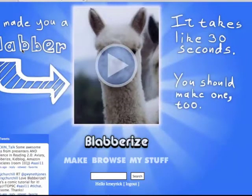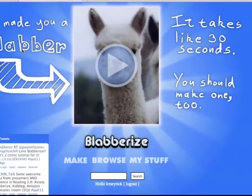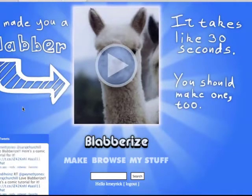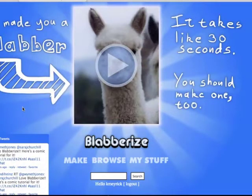Blaberize is a free web tool that you can easily use with students. You'll need to upload images to your desktop that you would like to Blaberize or add voice to.